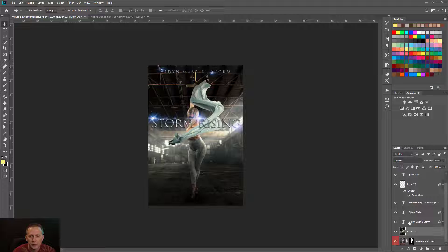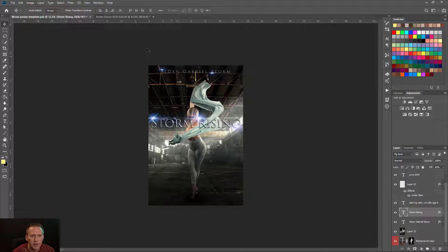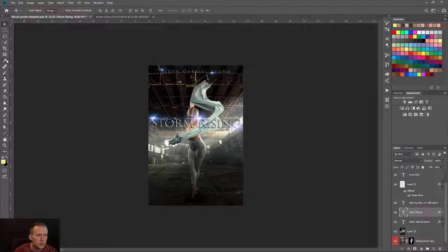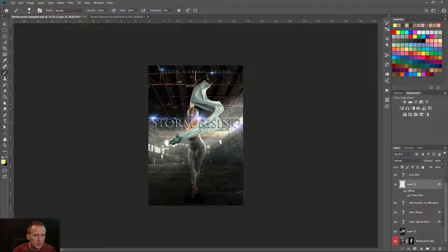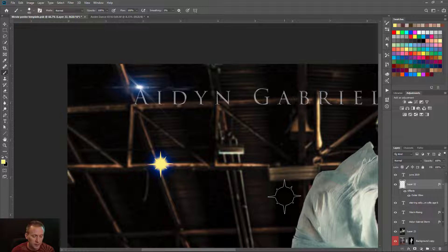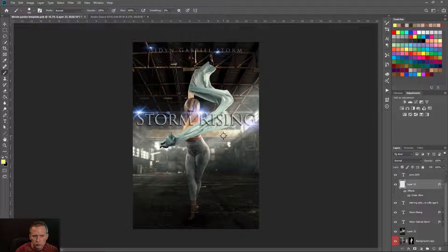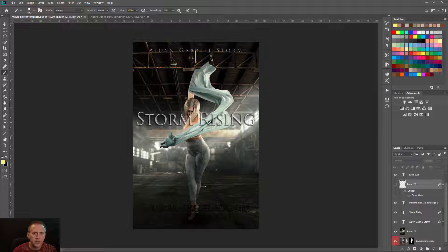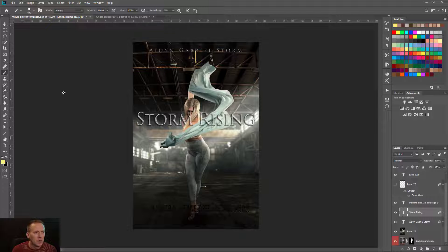The template has 'Storm Rising' text and some flare layers. Those flares already have a glow layer effect applied, so if you paint on that layer with any color, it picks up the same blue glow. I'm going to turn the flares off for now until I figure out what title I want to use.